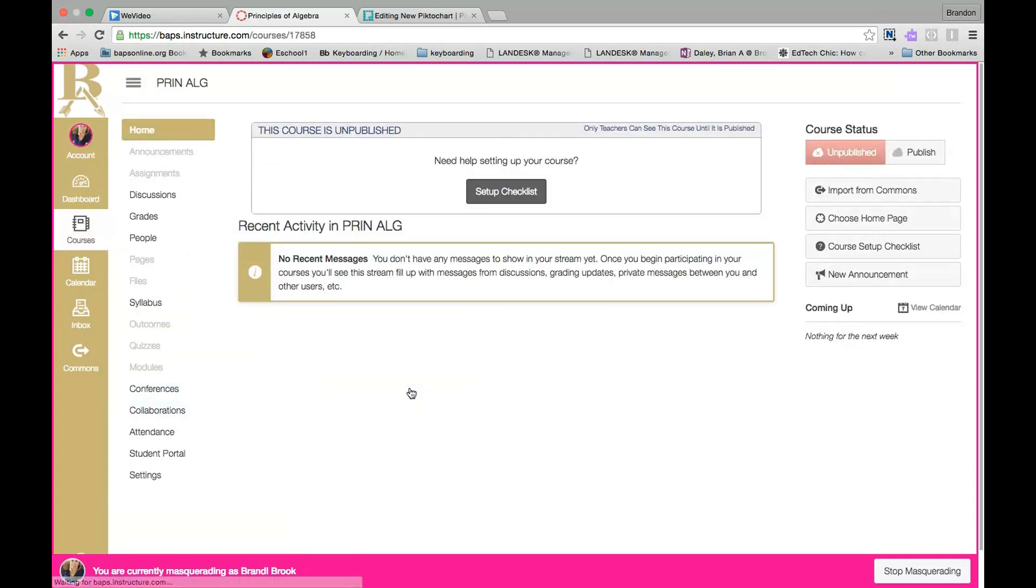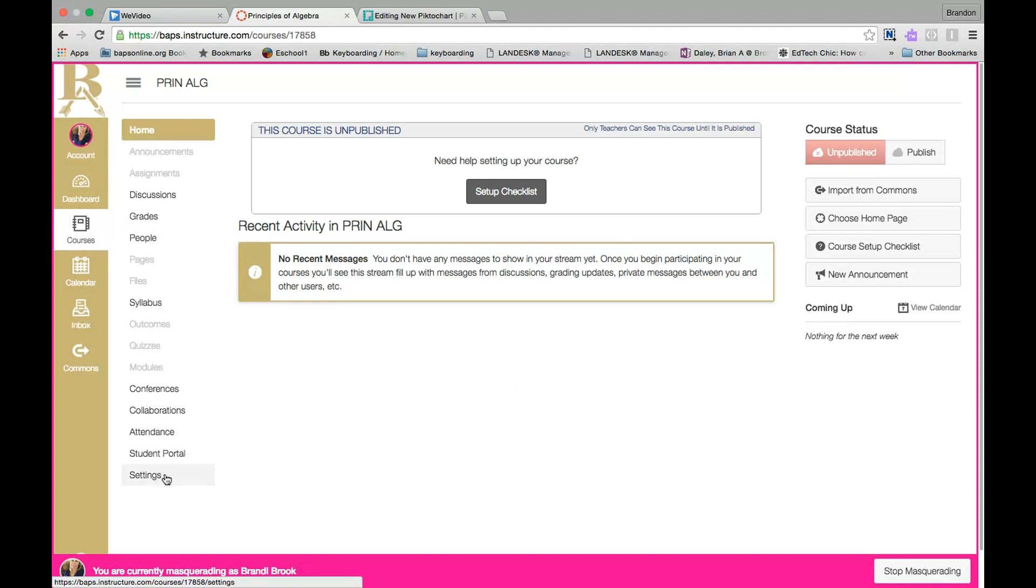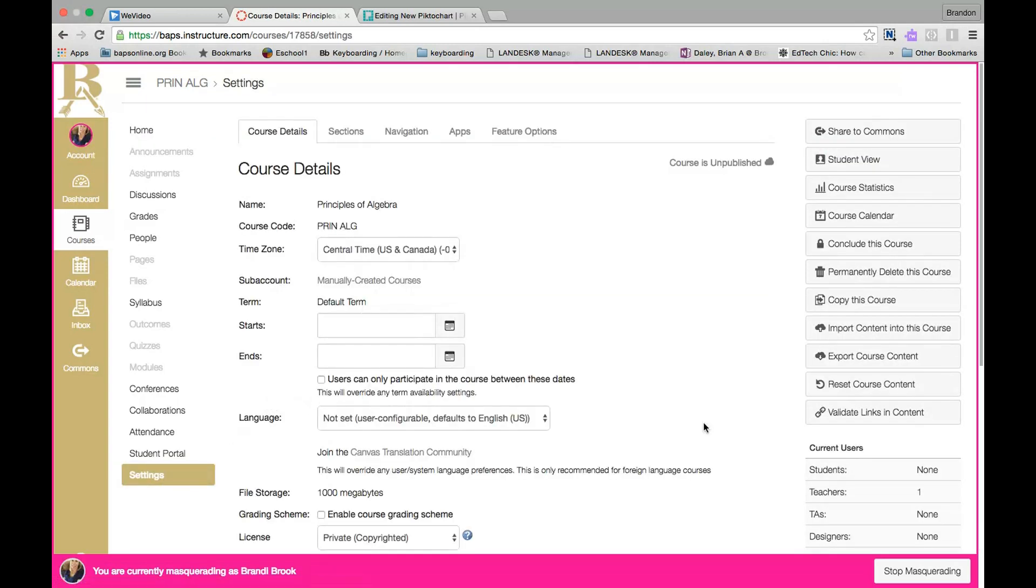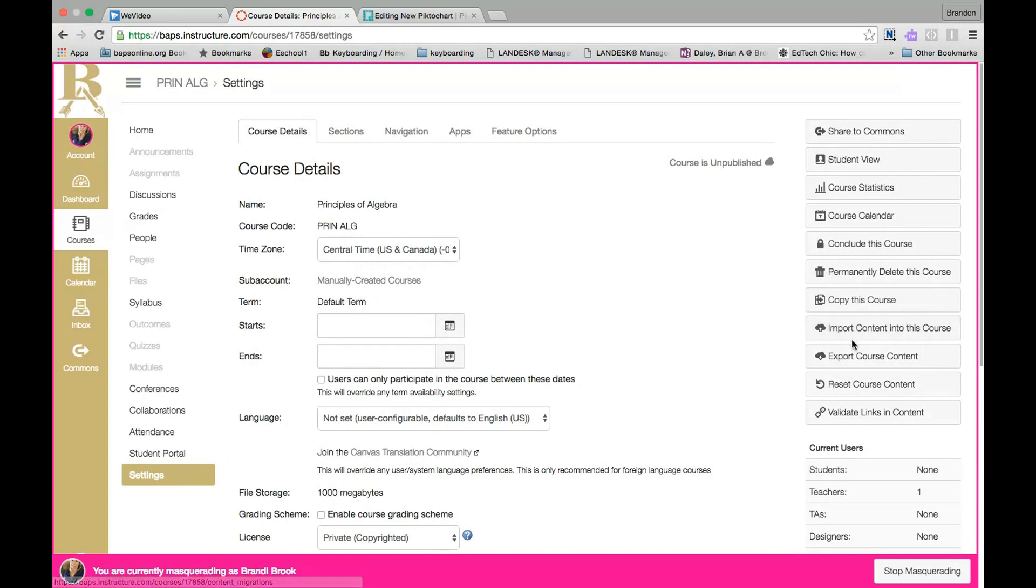By clicking on the new course you will see it is completely blank. On the left side you want to select Settings - it's at the very bottom of the left menu - and then you get a new menu on the right side and the choice you want to make is Import Content Into This Course. Click there.